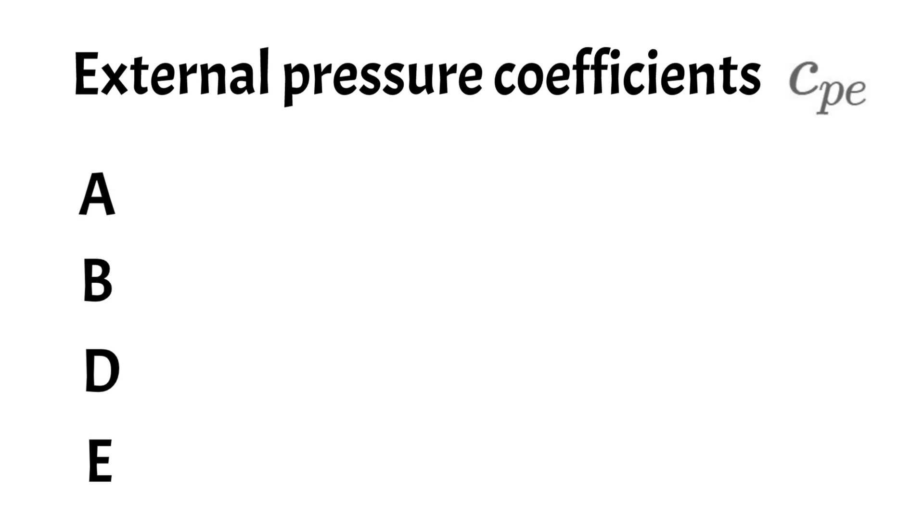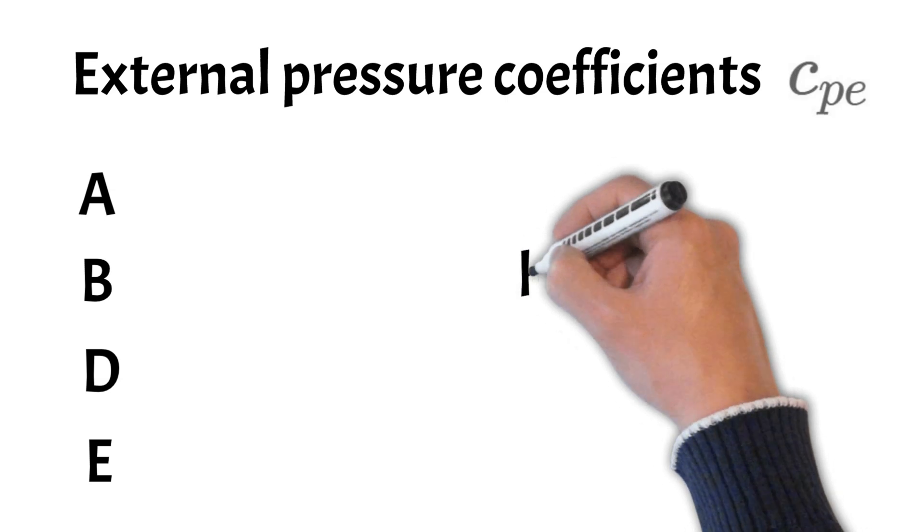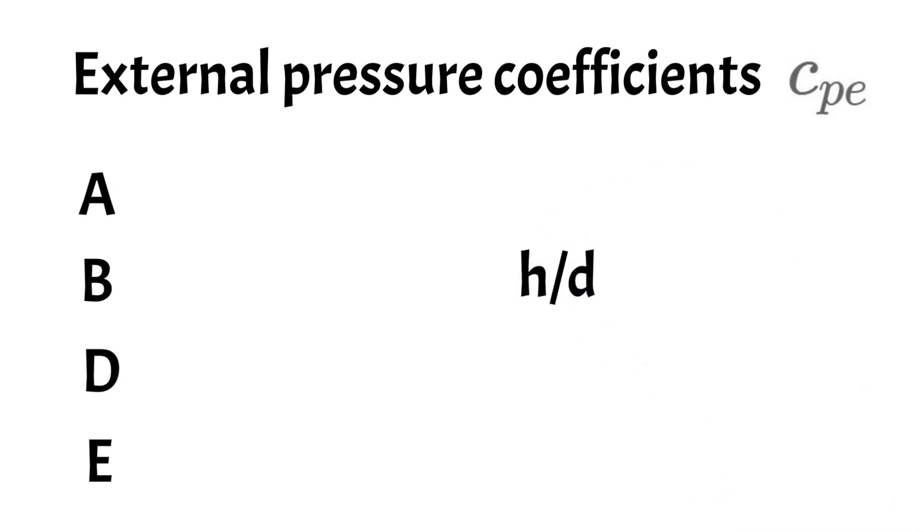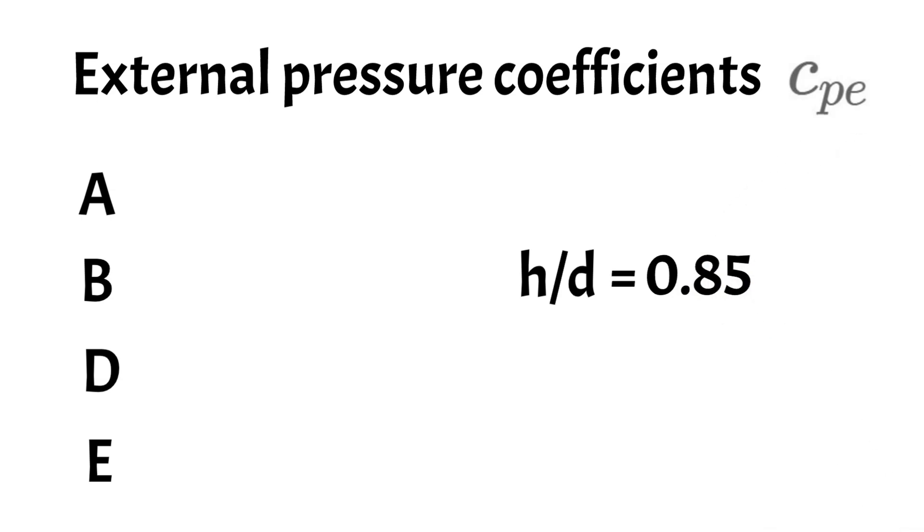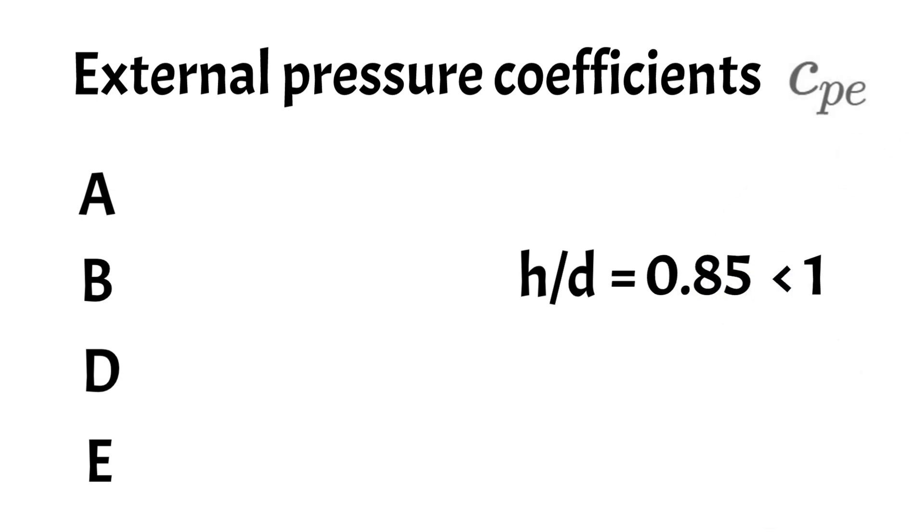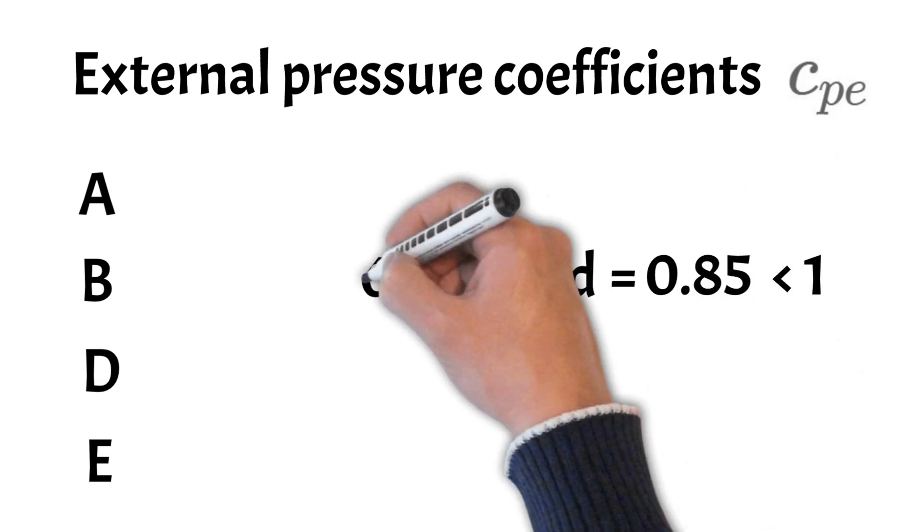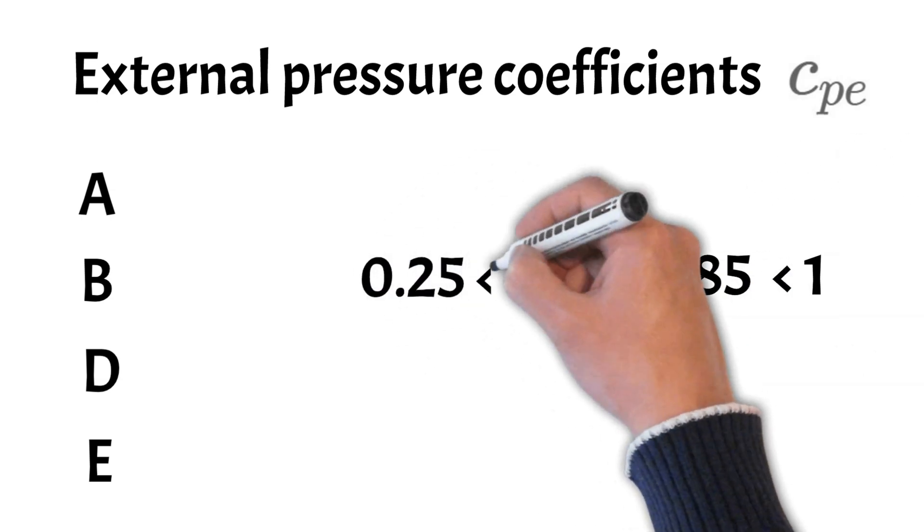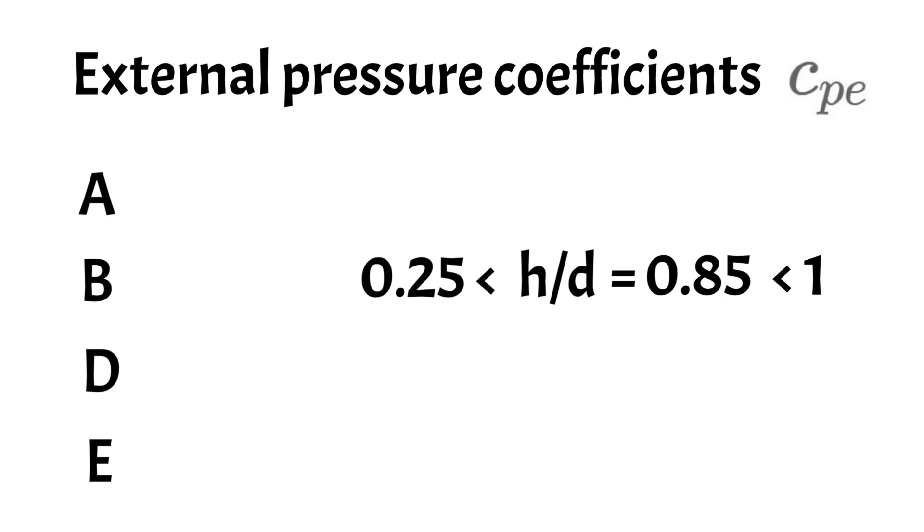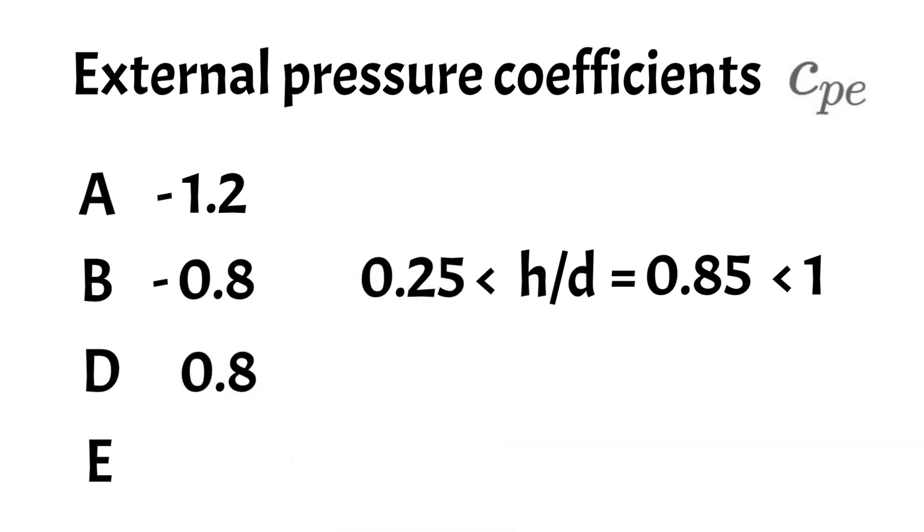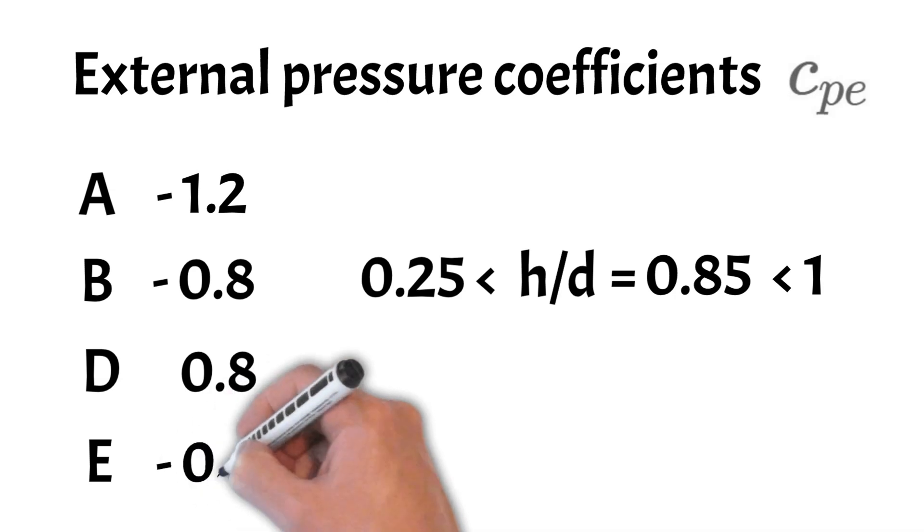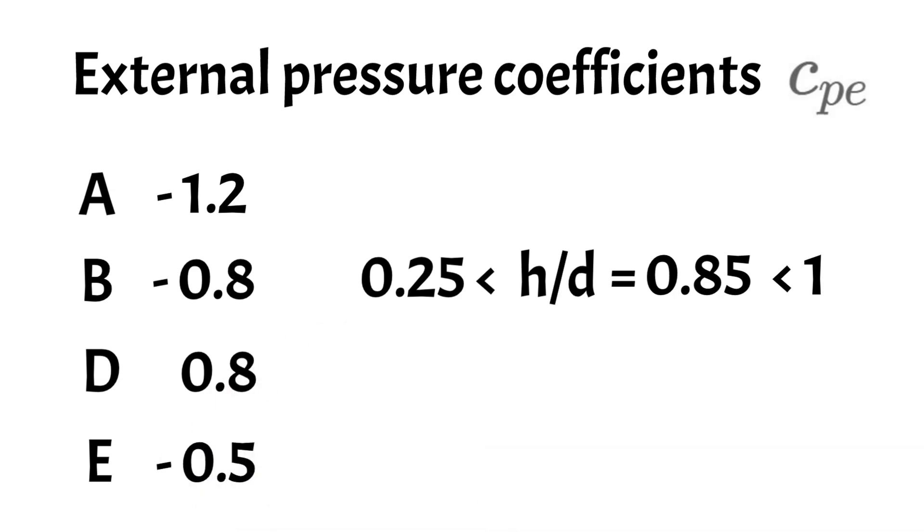We find those values in Eurocode for a ratio of height divided by D equals 0.85 which is less than 1 but also greater than 0.25. So therefore, in a table in Eurocode we find CPE A as minus 1.2, CPE B as minus 0.8, CPE D as 0.8 and CPE E as minus 0.5.